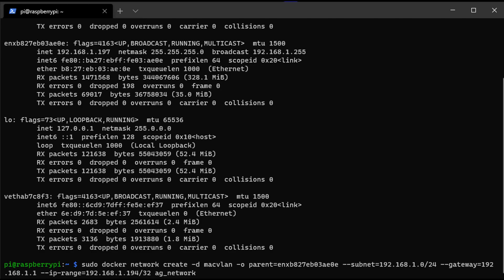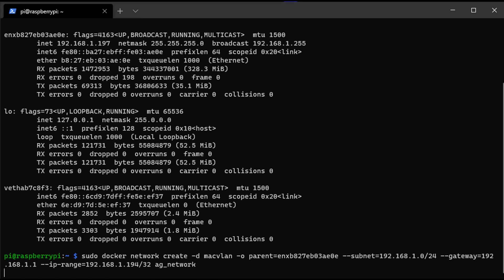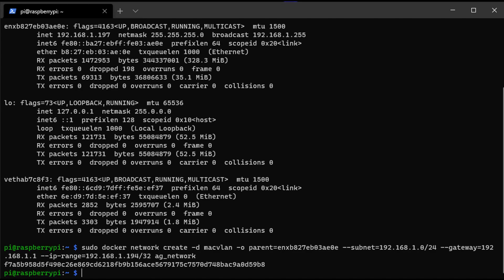The IP range that you specify here is going to be the IP address of your future AdGuard home server. Make sure you're using something that's not currently configured. Finally, the AG underscore network is just going to be the name of this MacVLAN network interface.